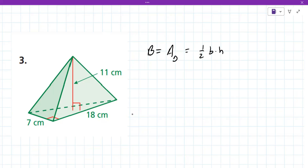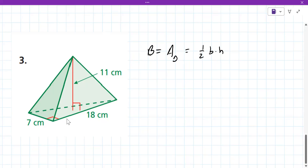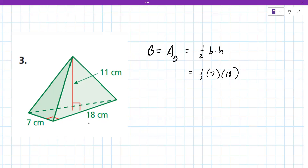For this one, I would multiply 7 by 18 and then cut it in half. So 7 times 18 divided by 2 is 63.